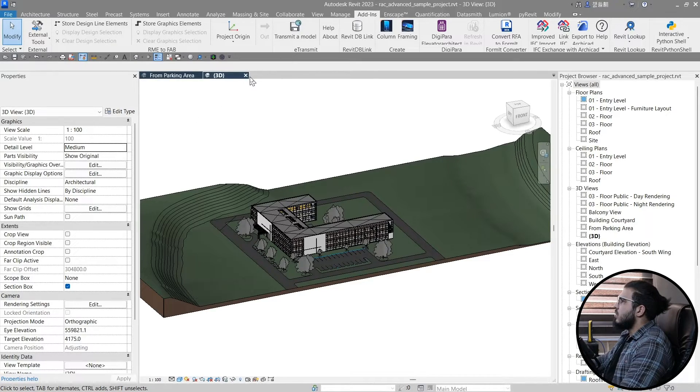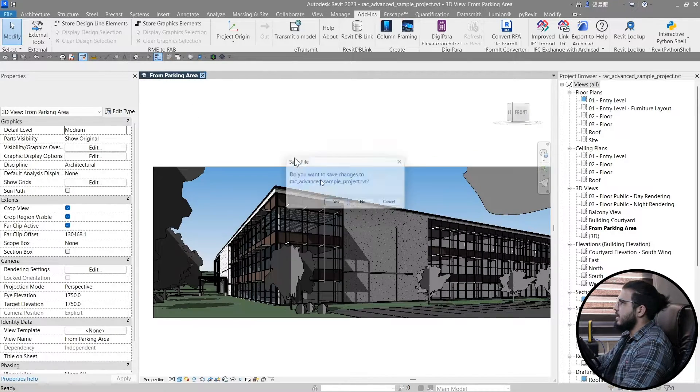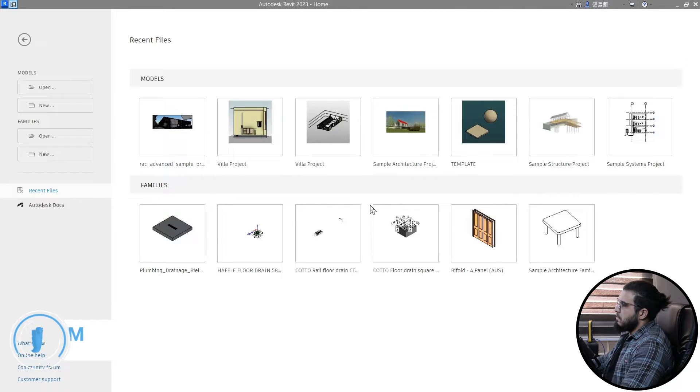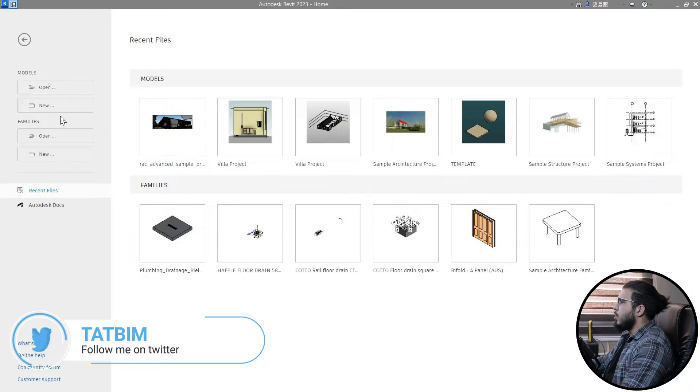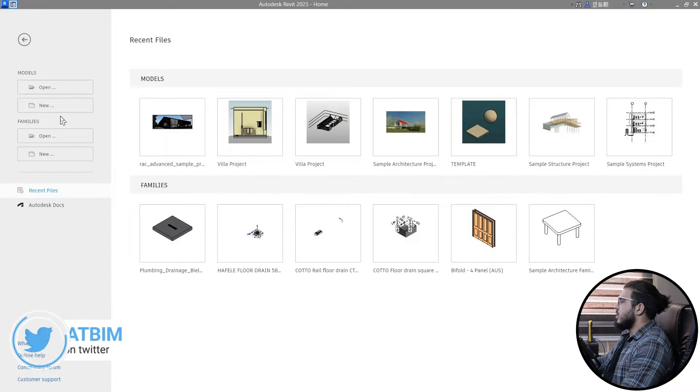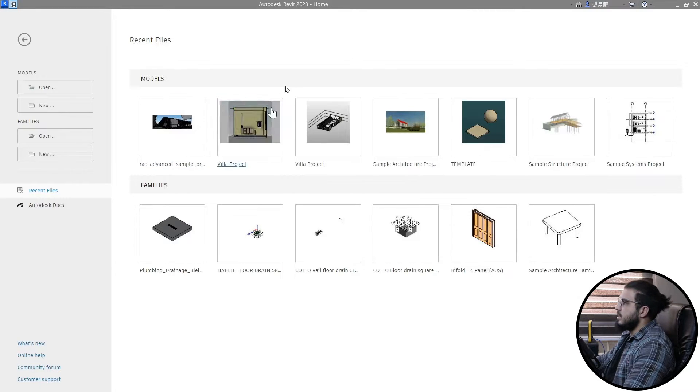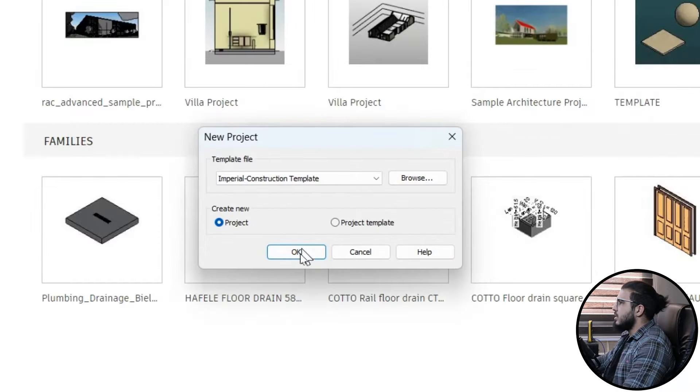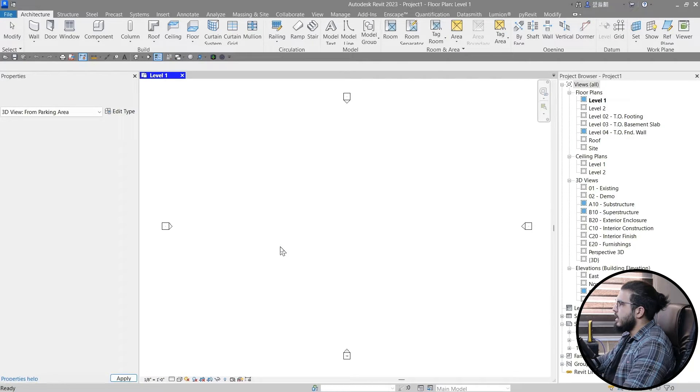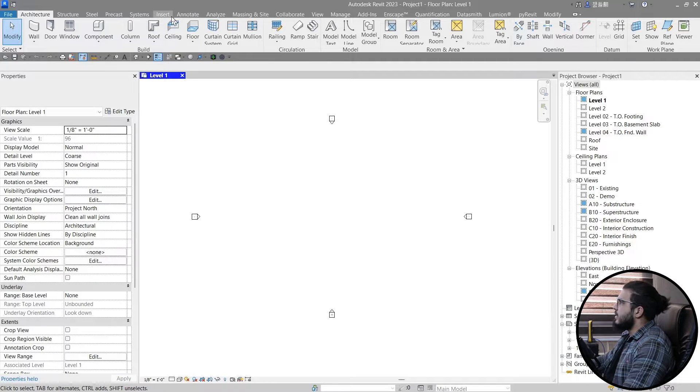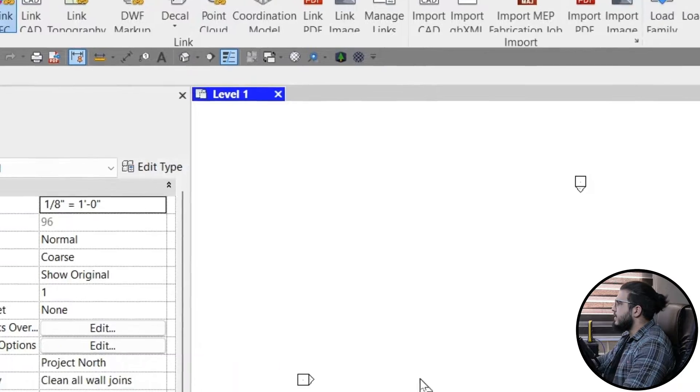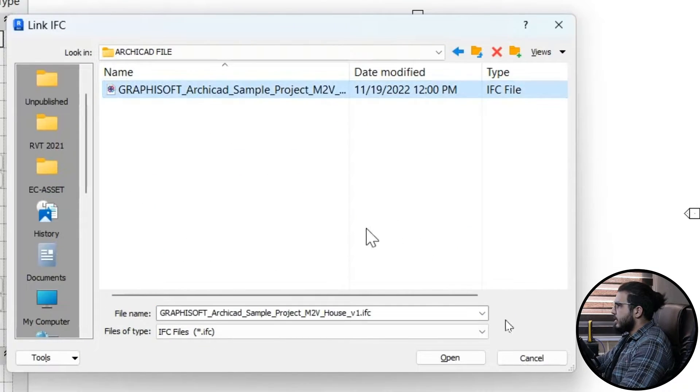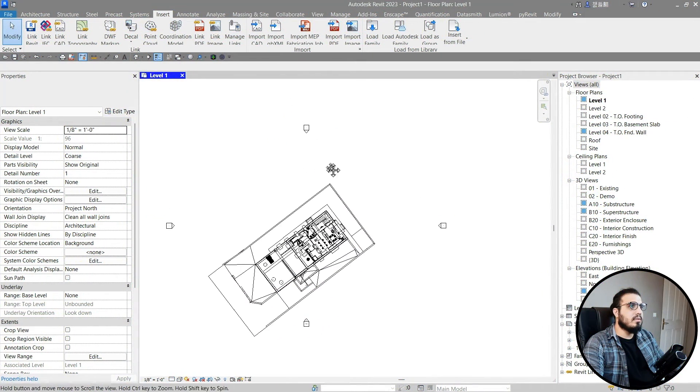In Revit you have two ways to use the IFC file. The first one is linking the IFC, which is kind of a hotlink in ArchiCAD. You can also open IFC as a model. Opening IFC will give you more flexibility. Let's do both of them. First, create a new file, go to the Insert tab, click Link IFC, and select the IFC file you exported from ArchiCAD.